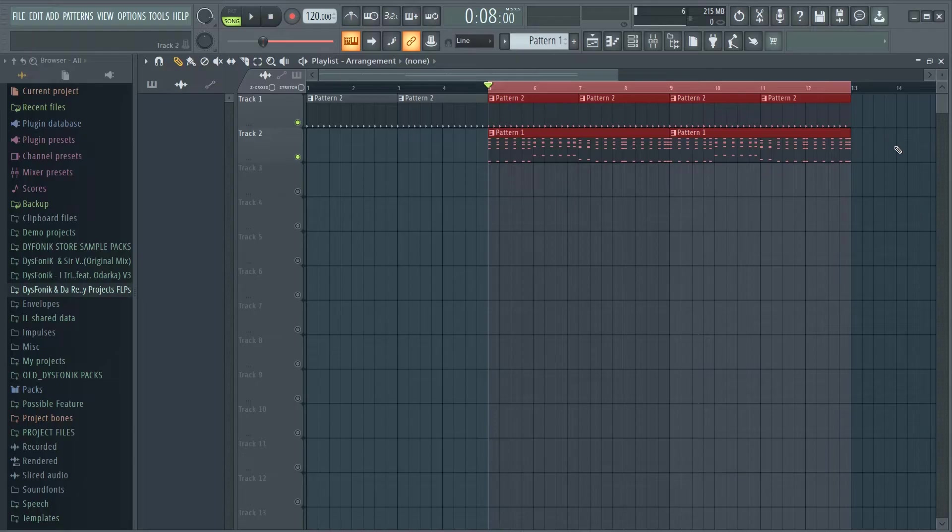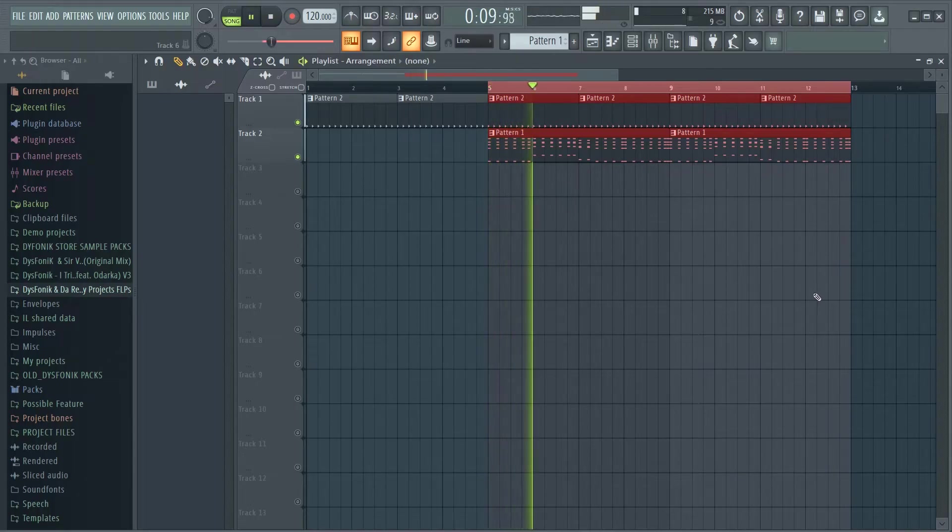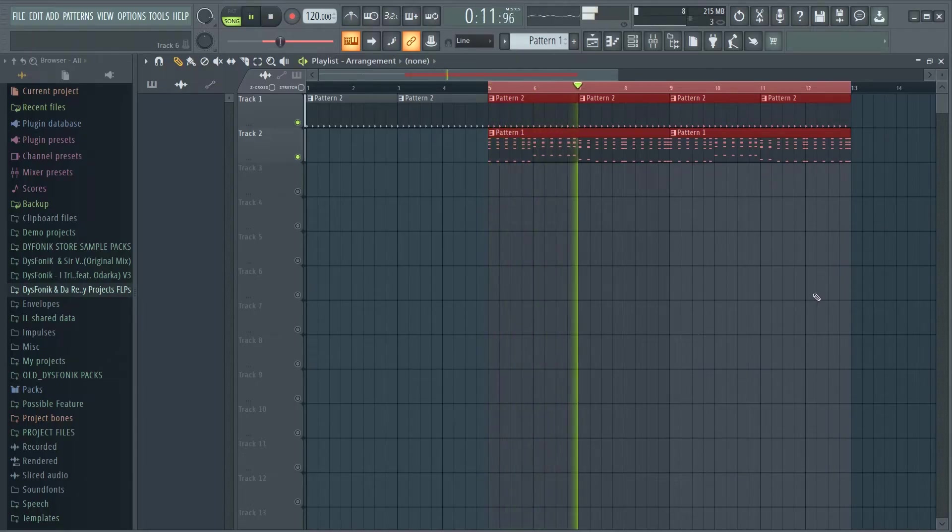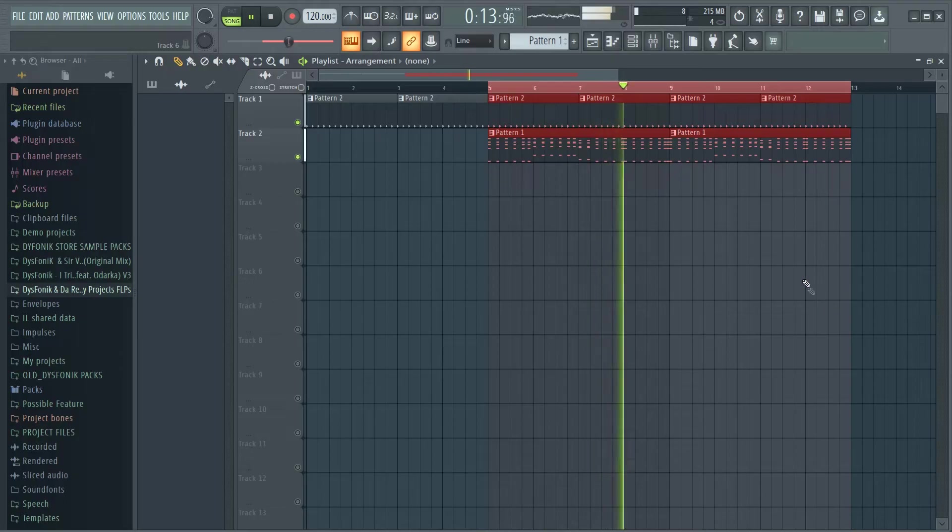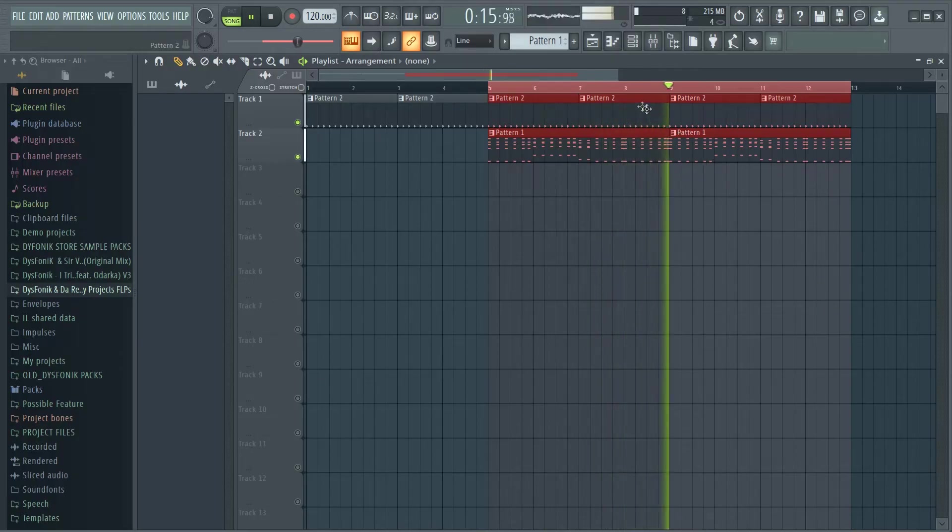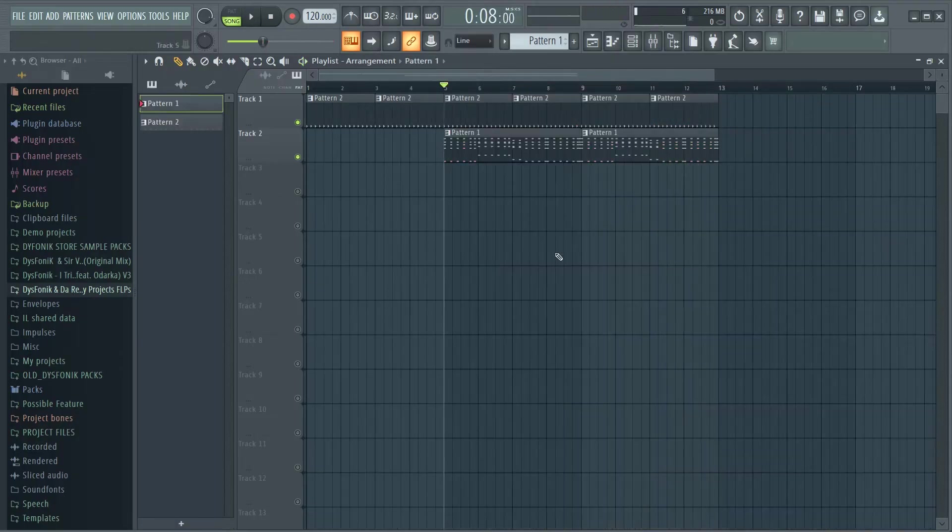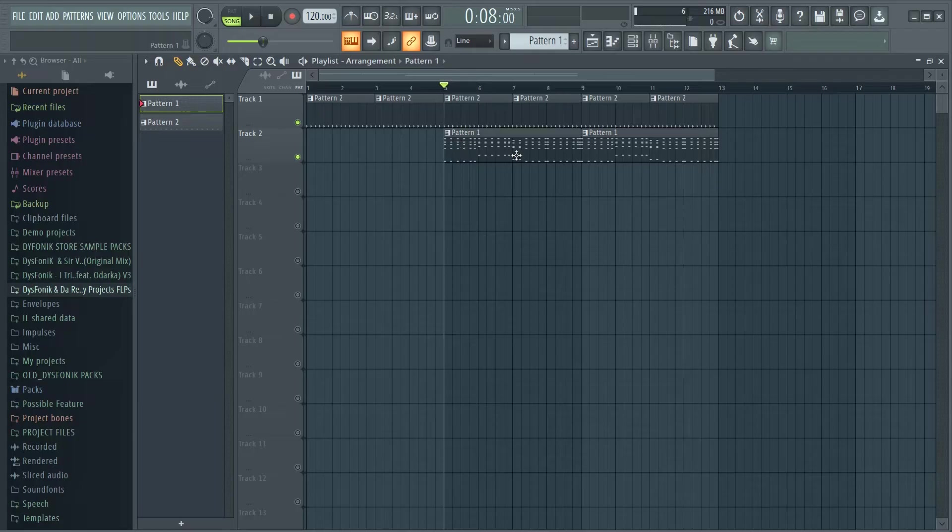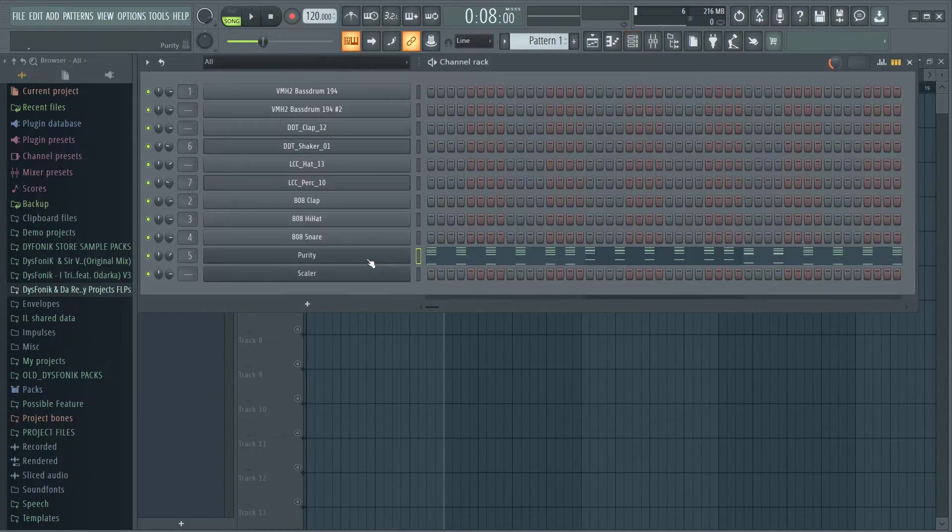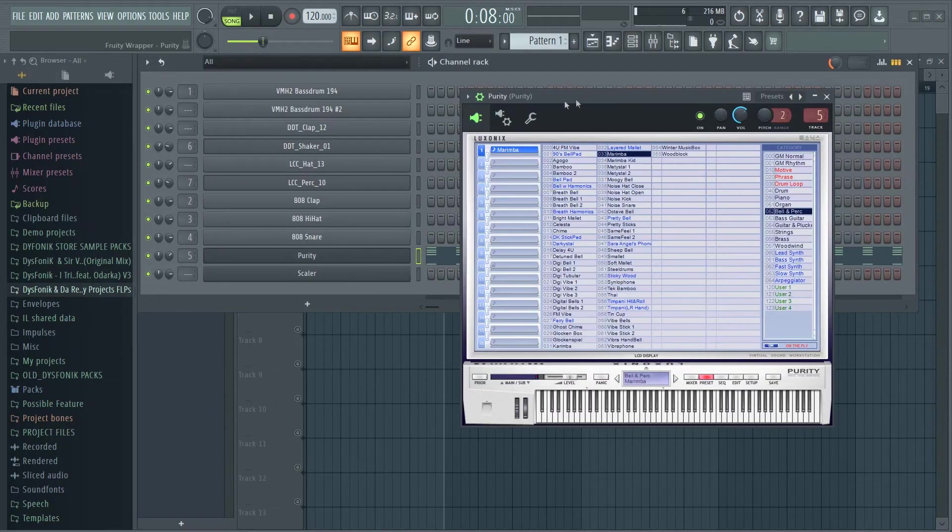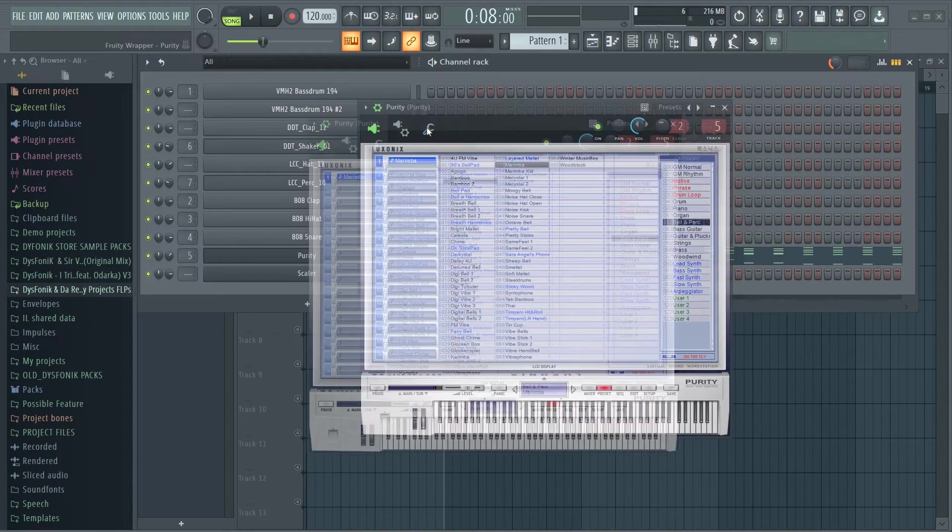Now for instance, let's try to consolidate this track over here. I use Purity. Now let's pretend Purity is the one causing my computer to glitch.